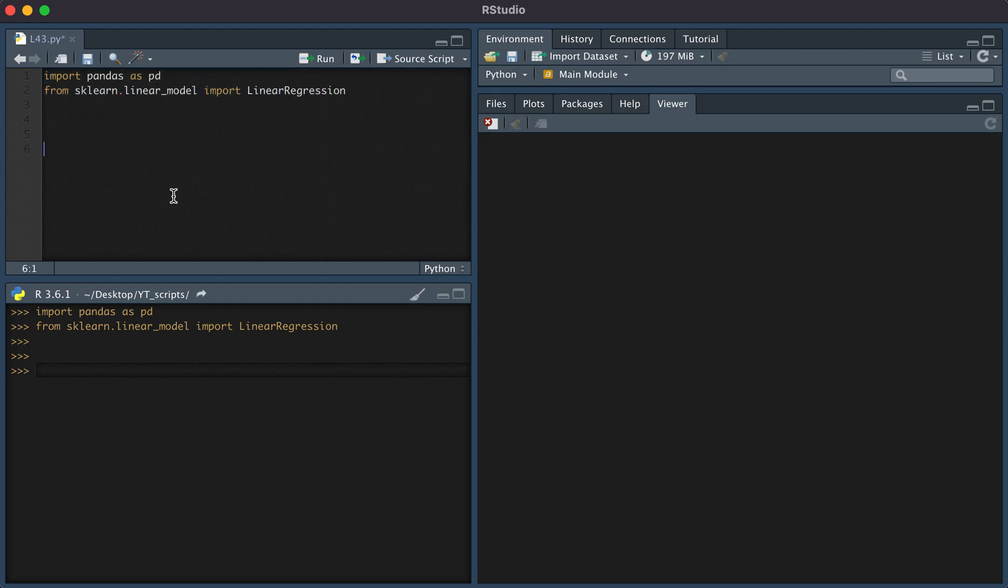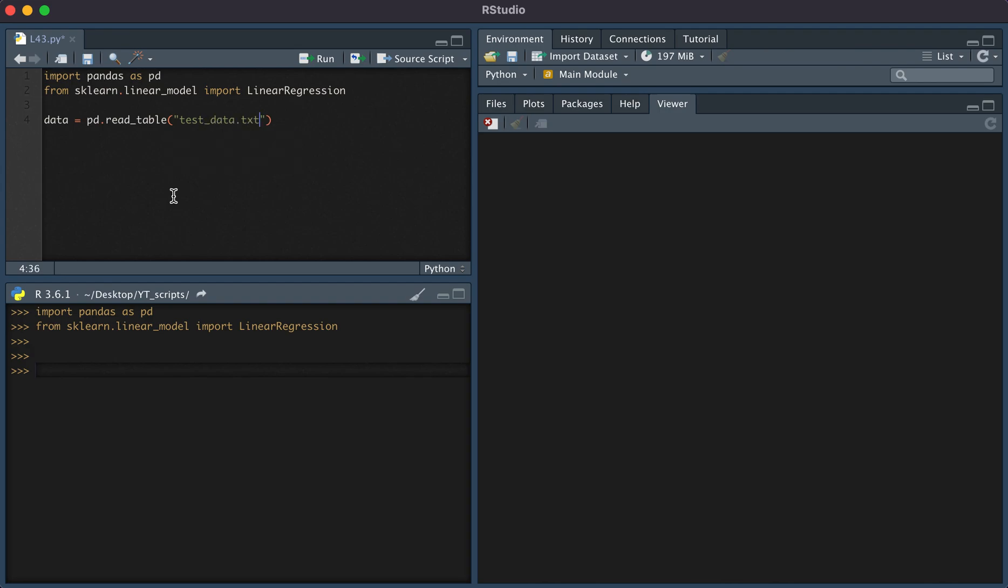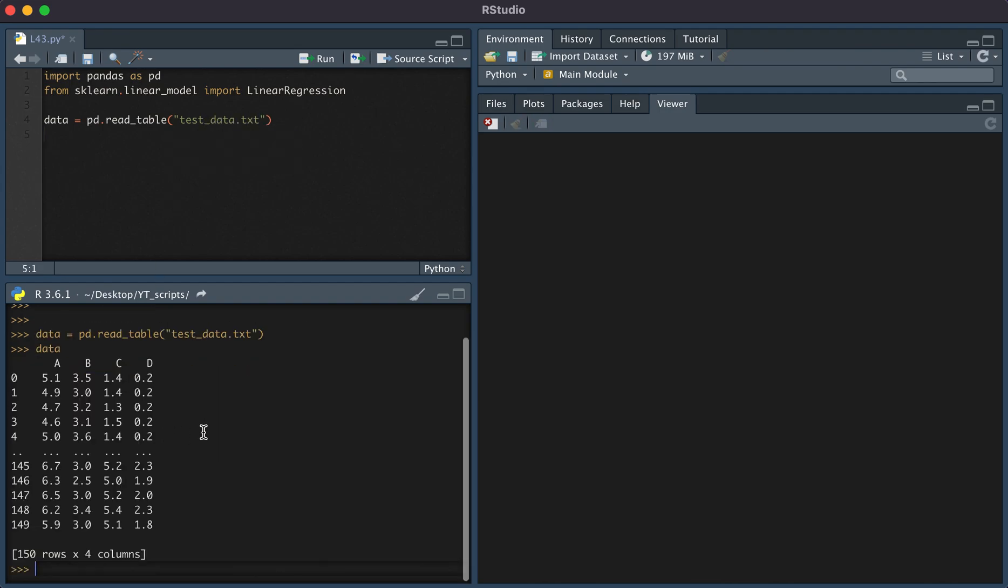I'm going to go ahead and read in some data using pd.read_table. Here you see our data. We have four columns.